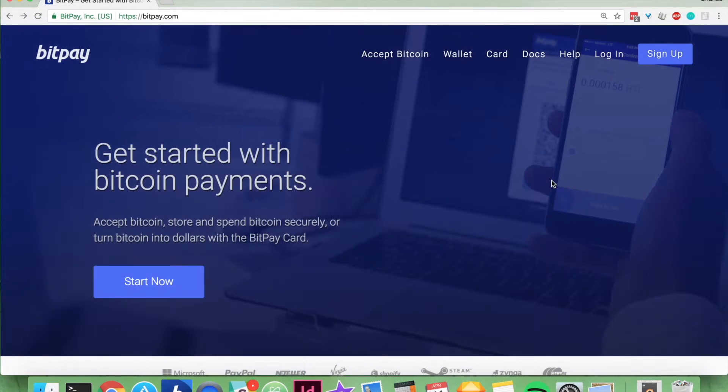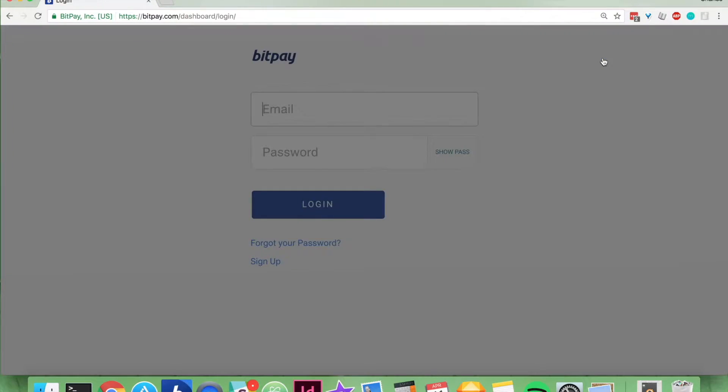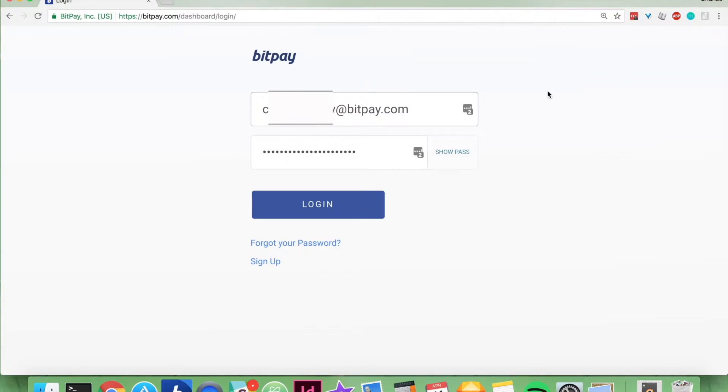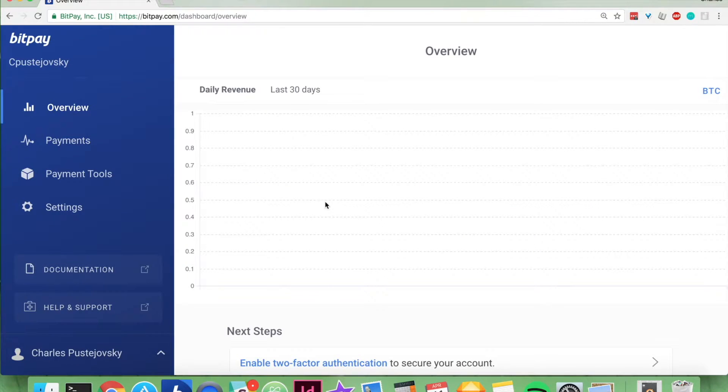To do that you need to go to bitpay.com and then click login, enter your email address and password,